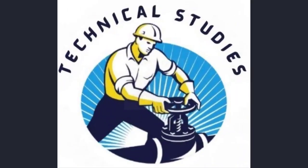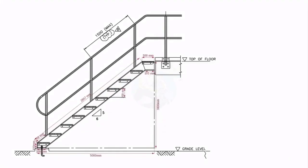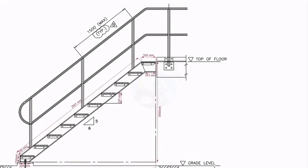Welcome to the technical studies. In this video, I will show you how to make a steel staircase.